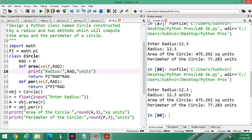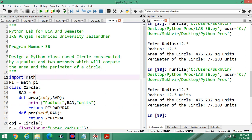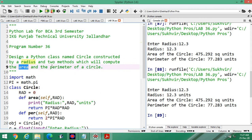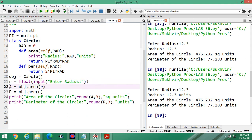Hope you understand the content. As per the requirement of the program: first of all you have to design a class, constructed by radius, and two methods which will compute the area and the perimeter. Simply design two methods, then create an object, enter the data from the user side — that is radius — and then calculate easily by passing the value of r inside the class using the object. Thanks for watching.